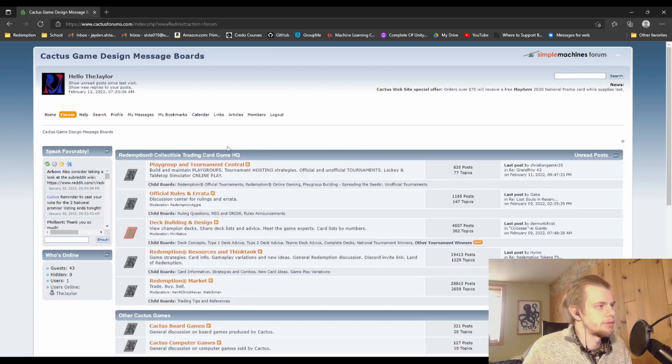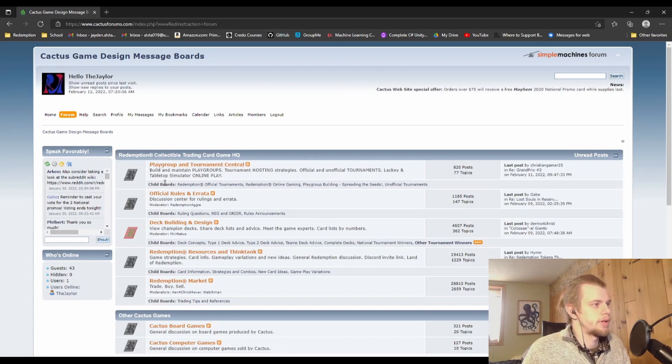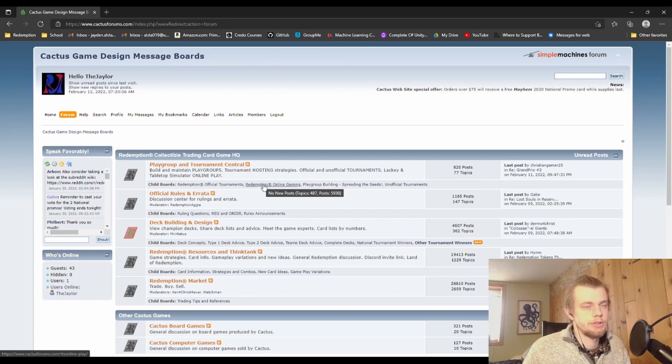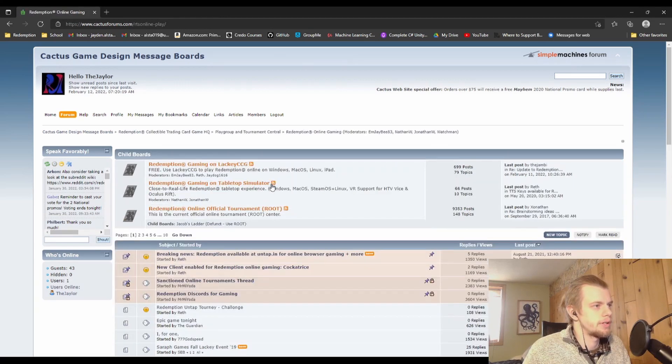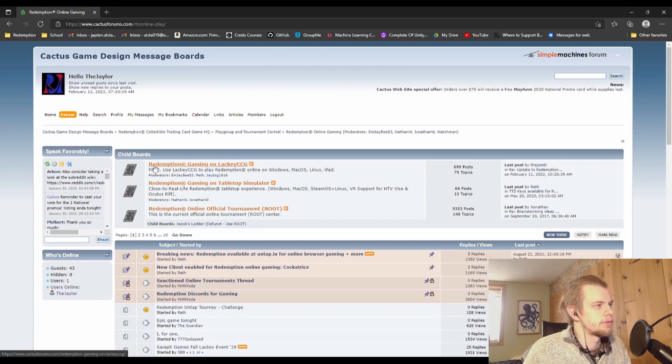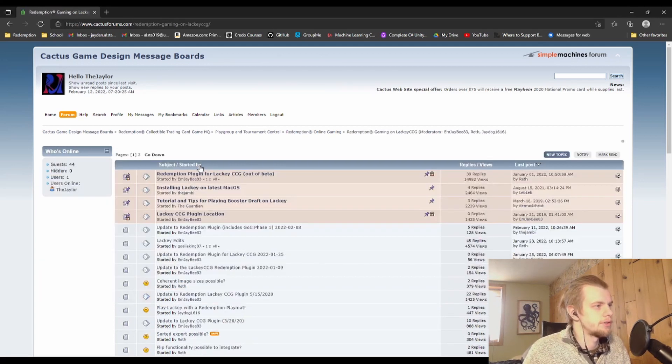Both take you to this spot here, which under the first item here you're going to want to go to the second child board, Redemption Online Gaming. So under Playgroup and Tournament Central, Redemption Online Gaming, and then the first child board from there is Redemption Gaming on Lackey CCG.